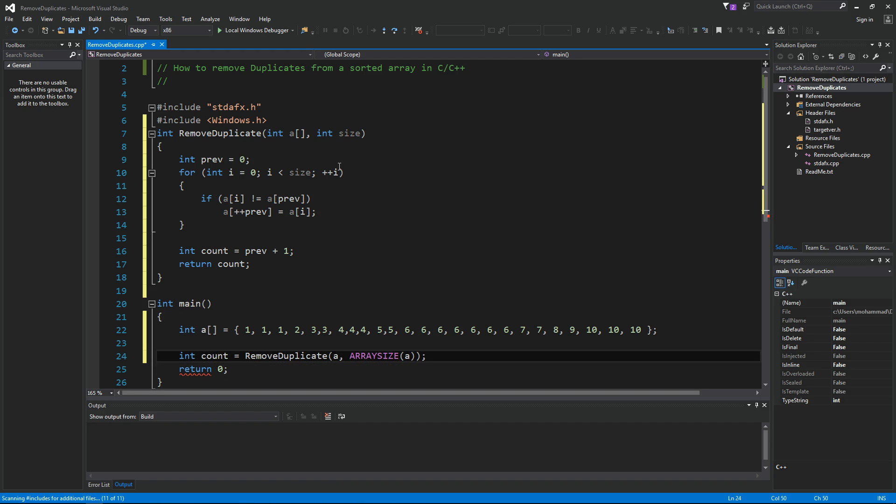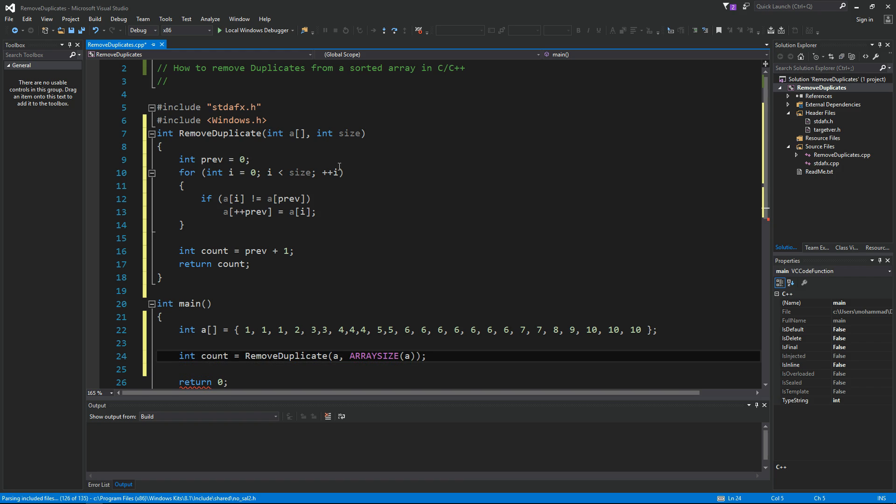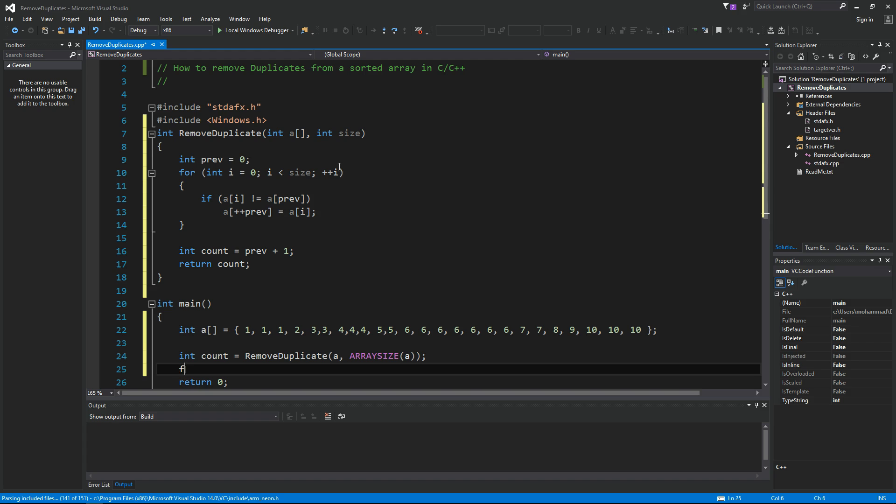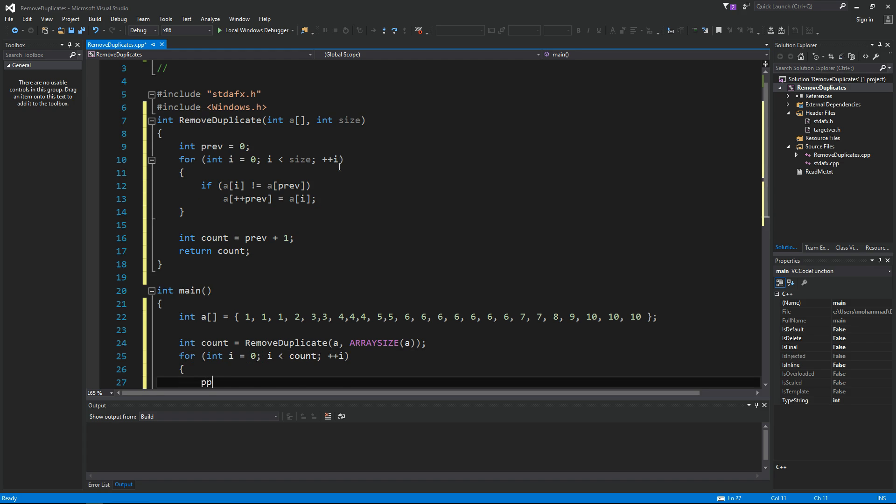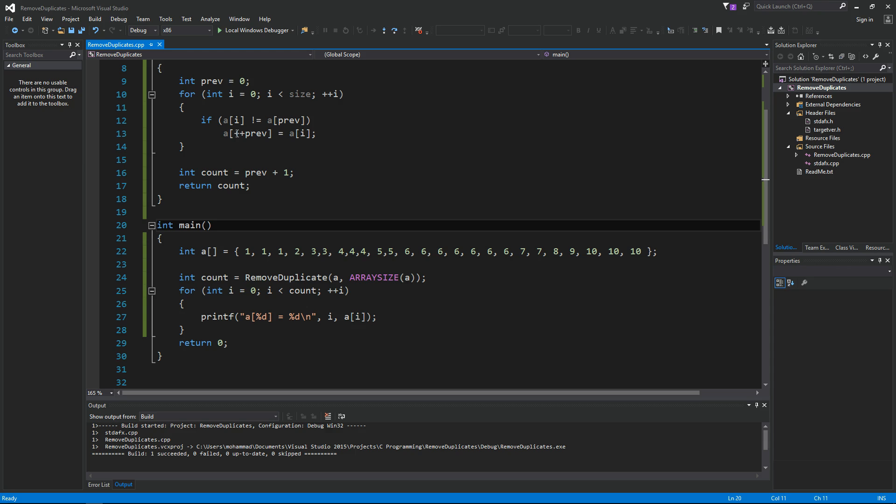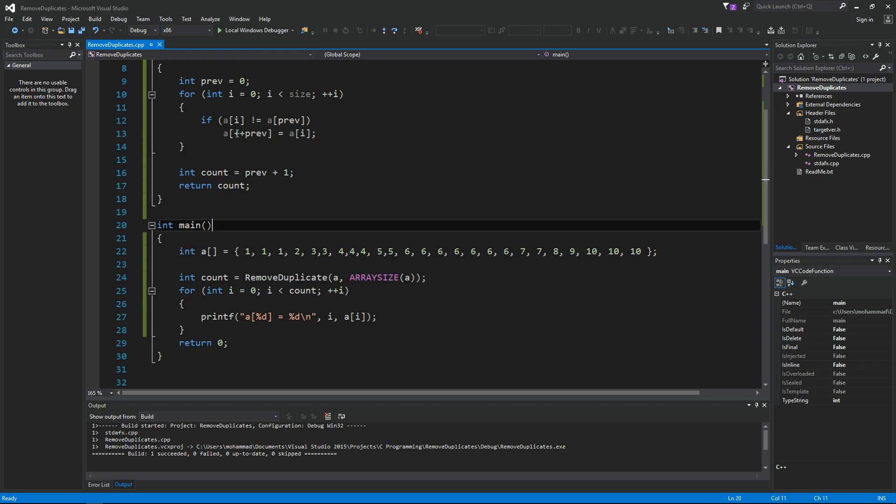Okay, so now this is supposed to return back the same array with no duplicates in it. So let's print it out. I'm gonna say printf a of i. So I just compiled it by using Ctrl Shift B on the keyboard. So let's run it.